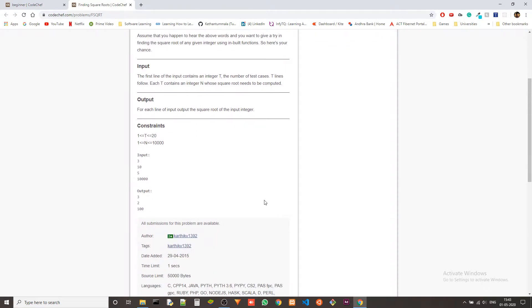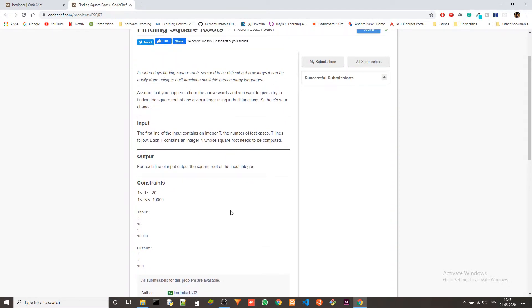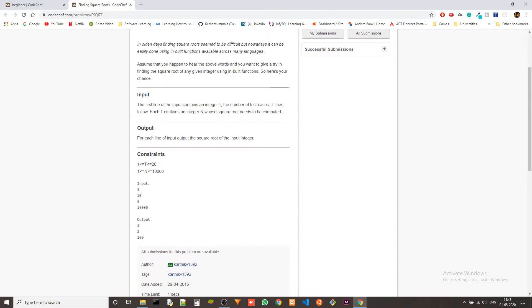What they are asking is to just use a built-in function and find the square root of the number they give. Let's say 10 — we find the square root and they are only outputting integers. So the output is also an integer.